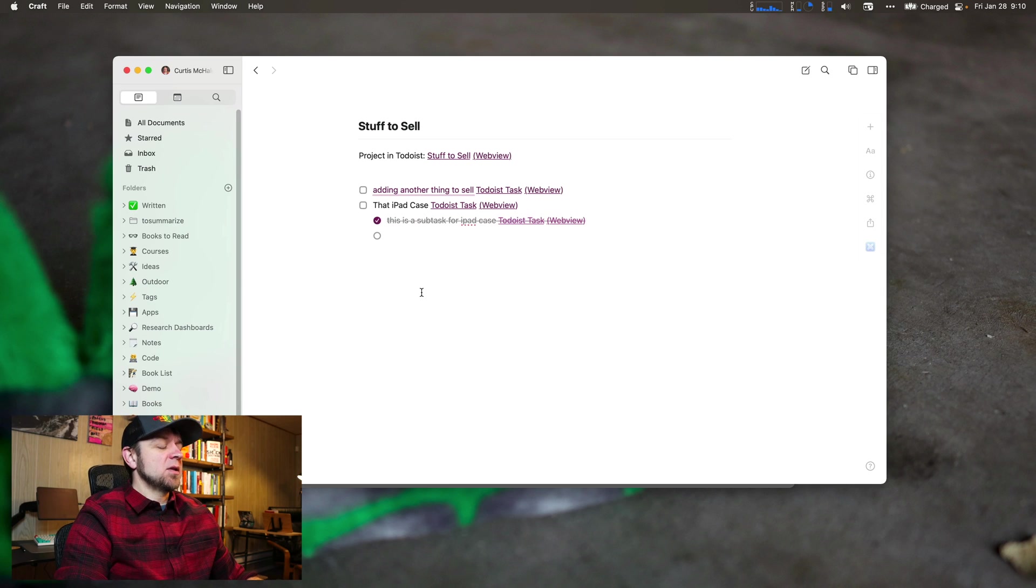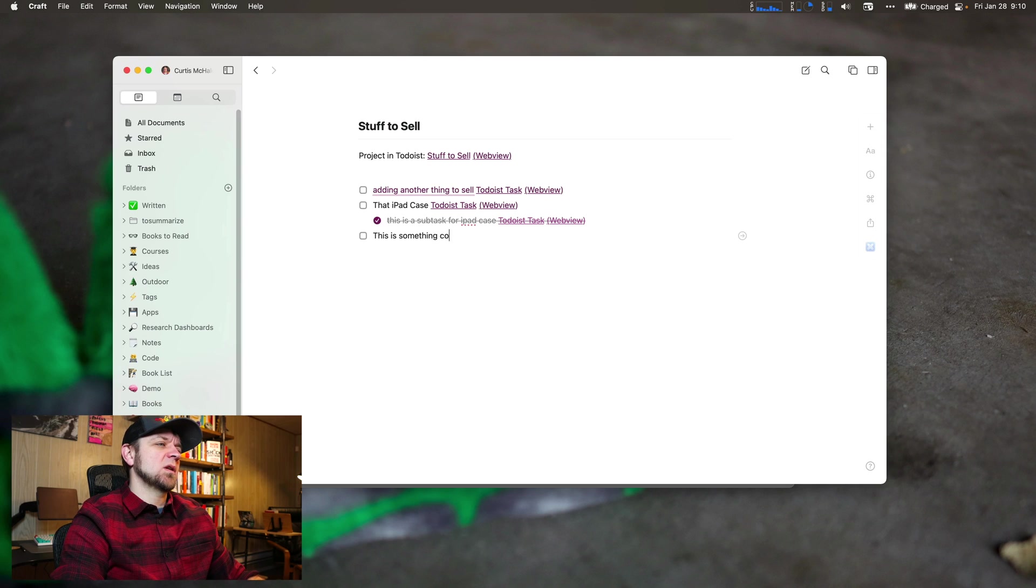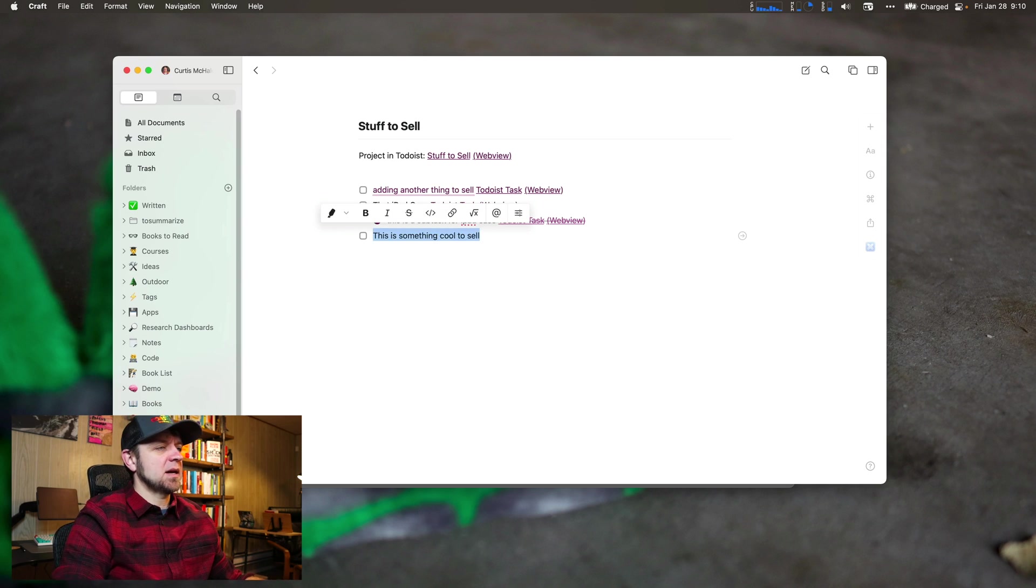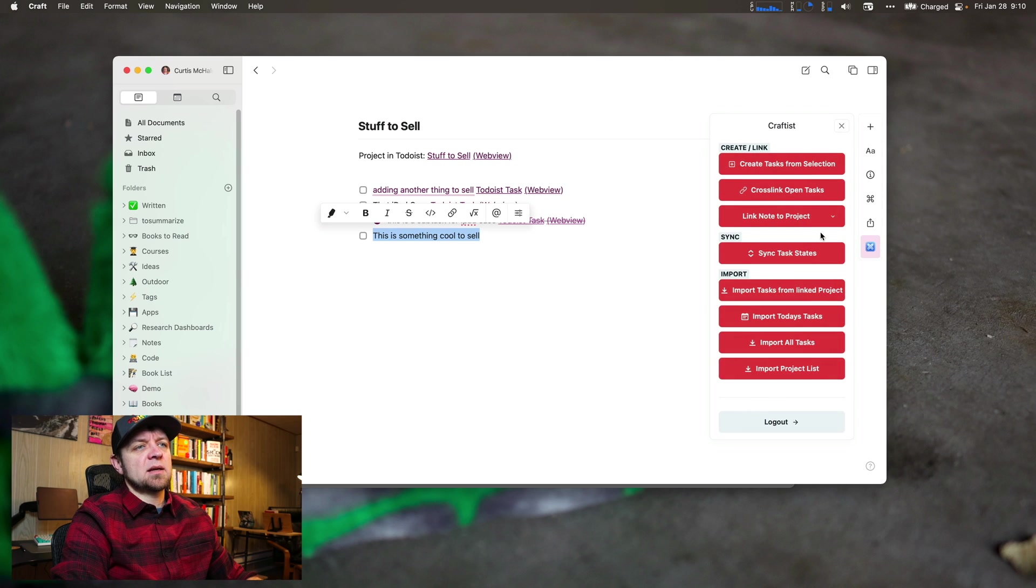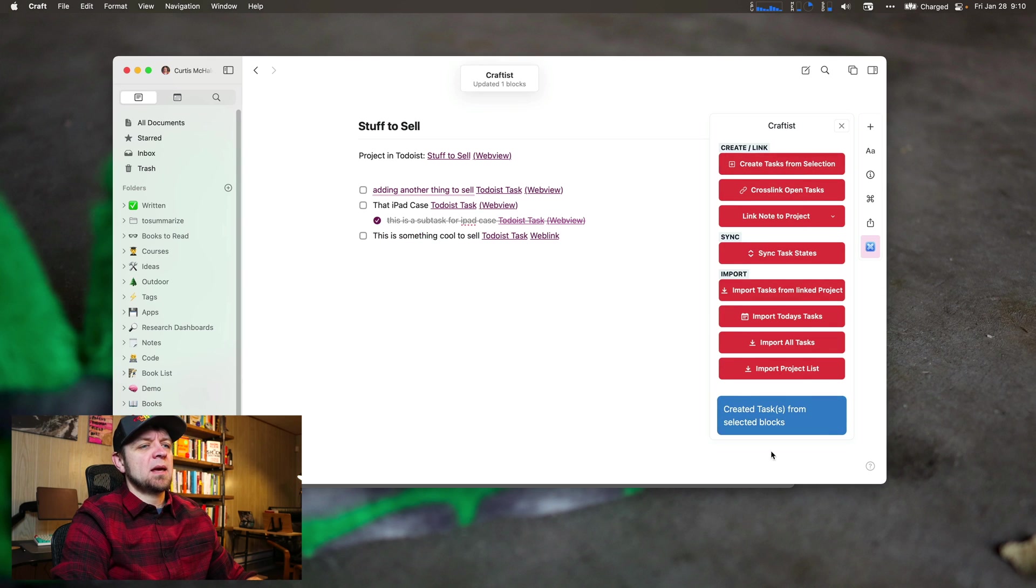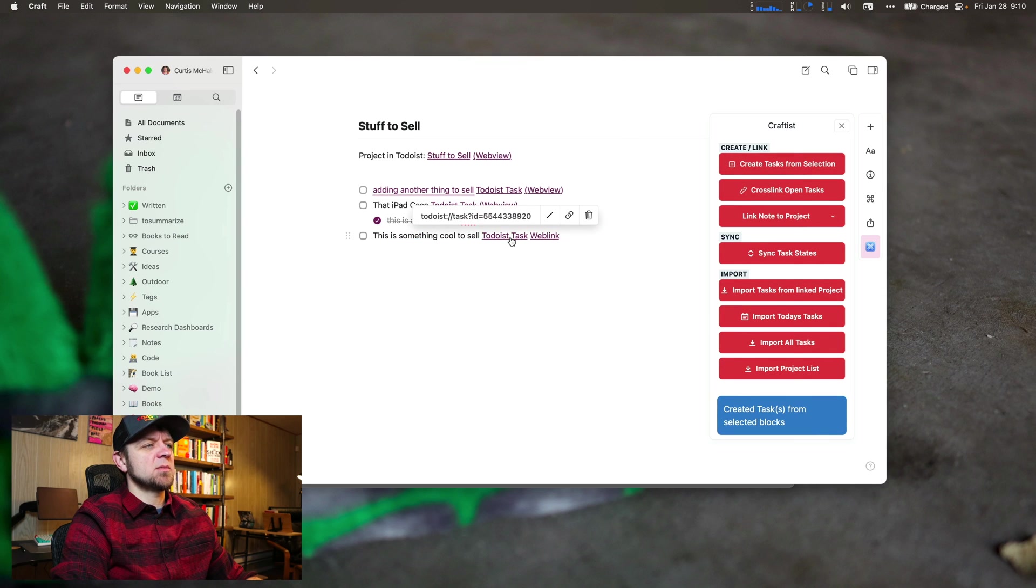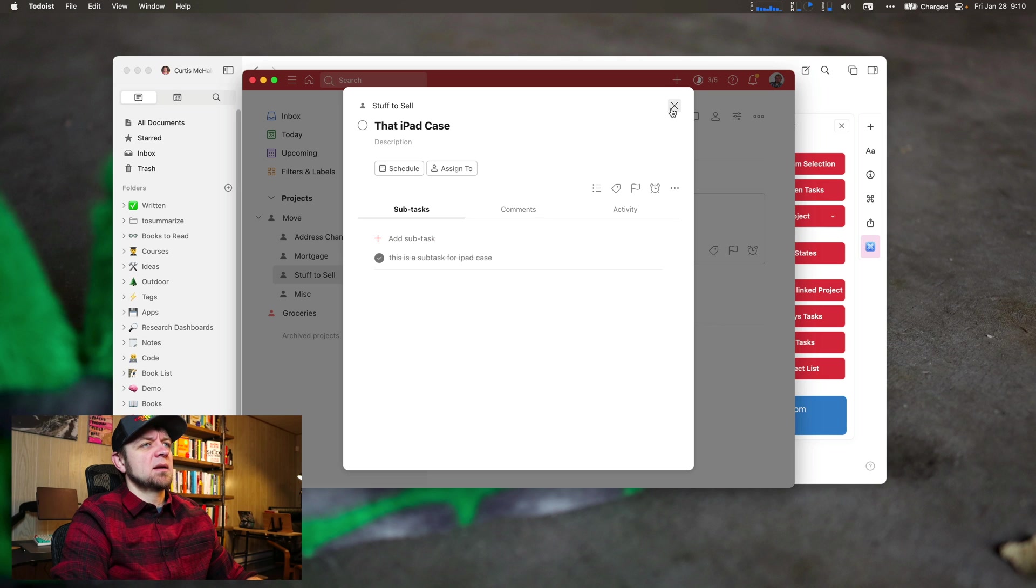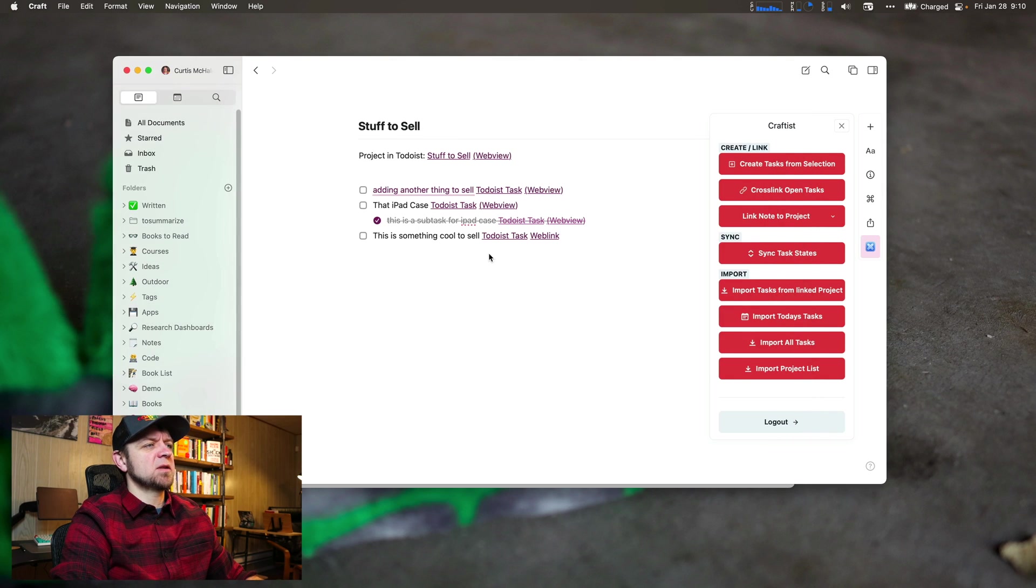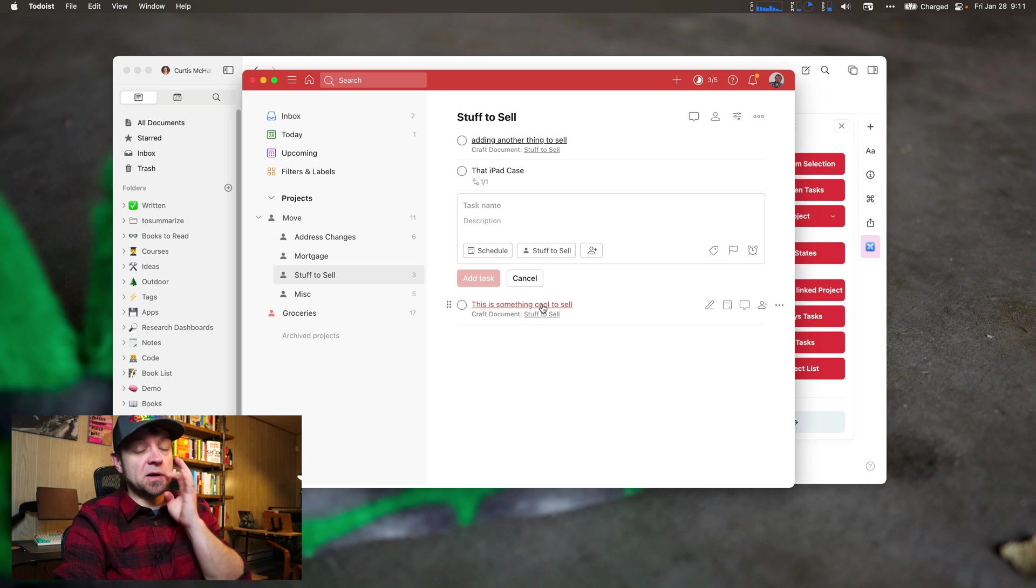Now another thing we can do in here is we can add - this is something cool to sell. And I can highlight it and come in here and I can create tasks from selection. I'm going to create a task from that block. It's going to take me to the Todoist task. And we can just open Todoist. This is something cool to sell. It put it in my project. Nice as well.